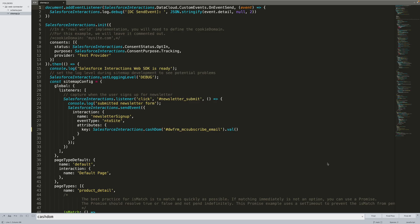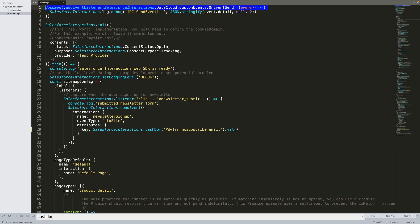Now we're ready to move on to the sitemap. As I explained earlier, the sitemap is used to listen for specific user events that occur on the page. Let me break this down step by step.